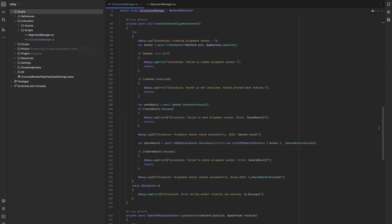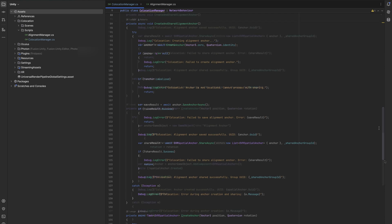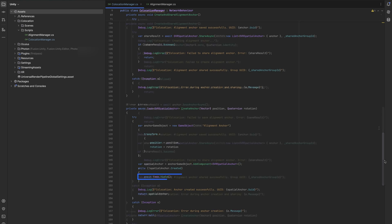For this, we call the create and share alignment anchor method, which calls the async create anchor method. The alignment anchor creation process occurs at the world origin Vector3.zero with no rotation. The script creates a new game object, adds a spatial anchor component, and waits for confirmation of the anchor's creation.